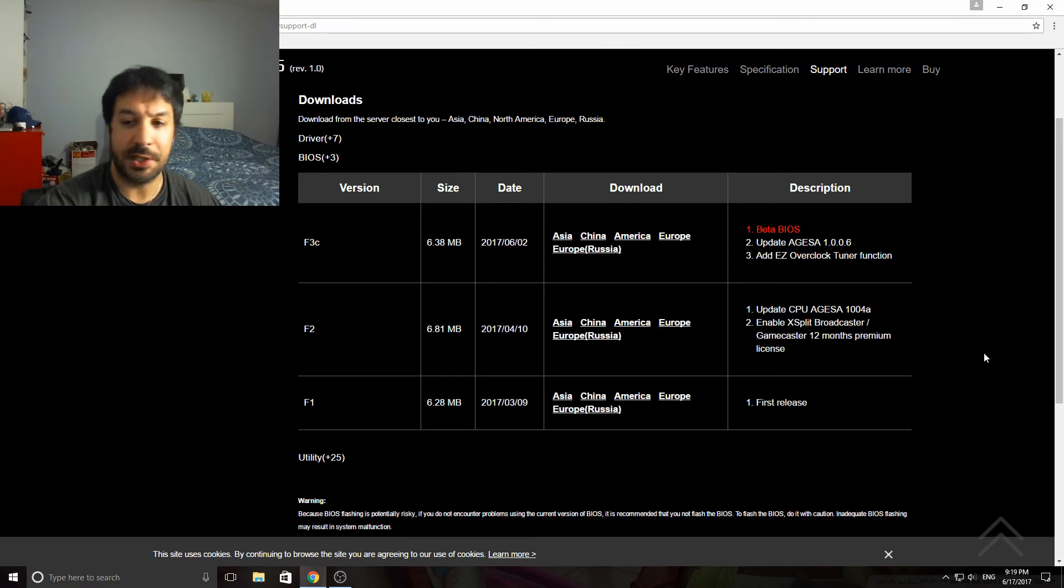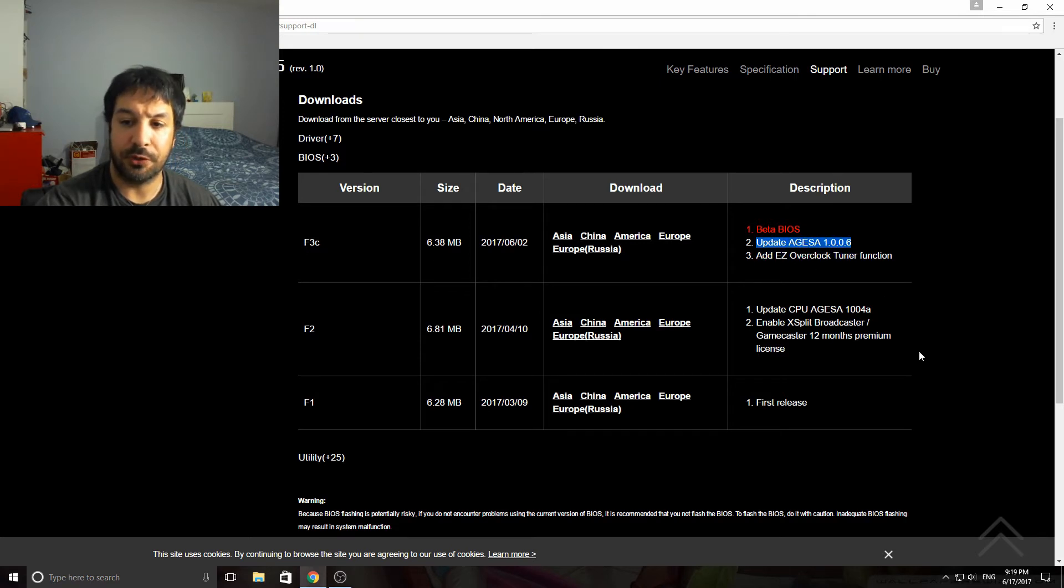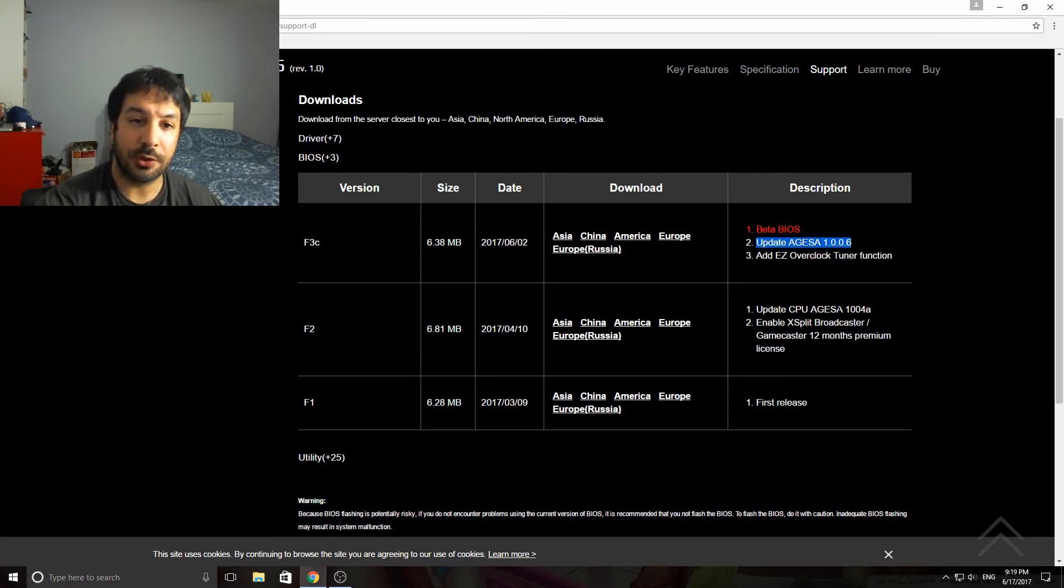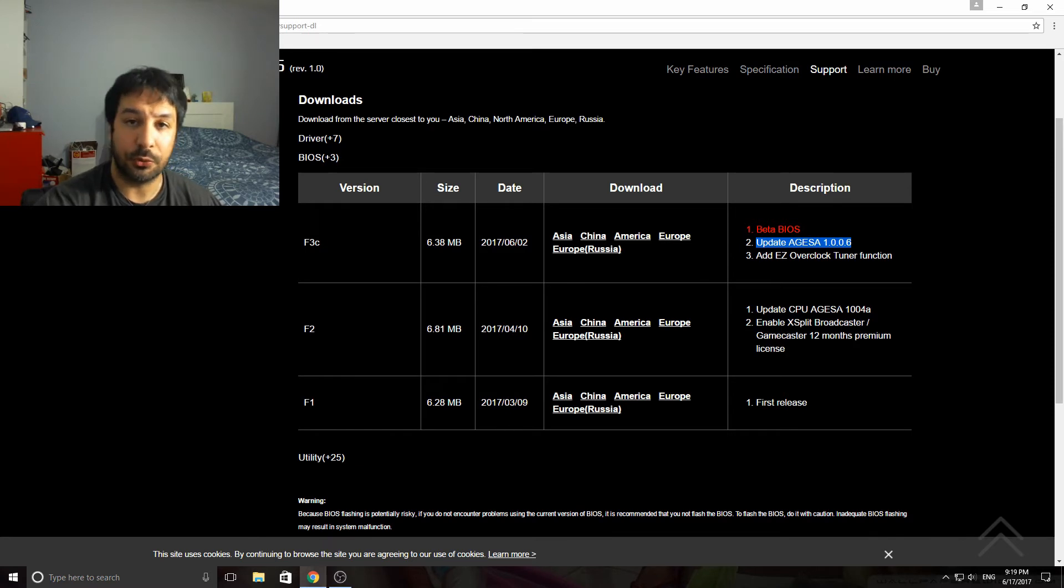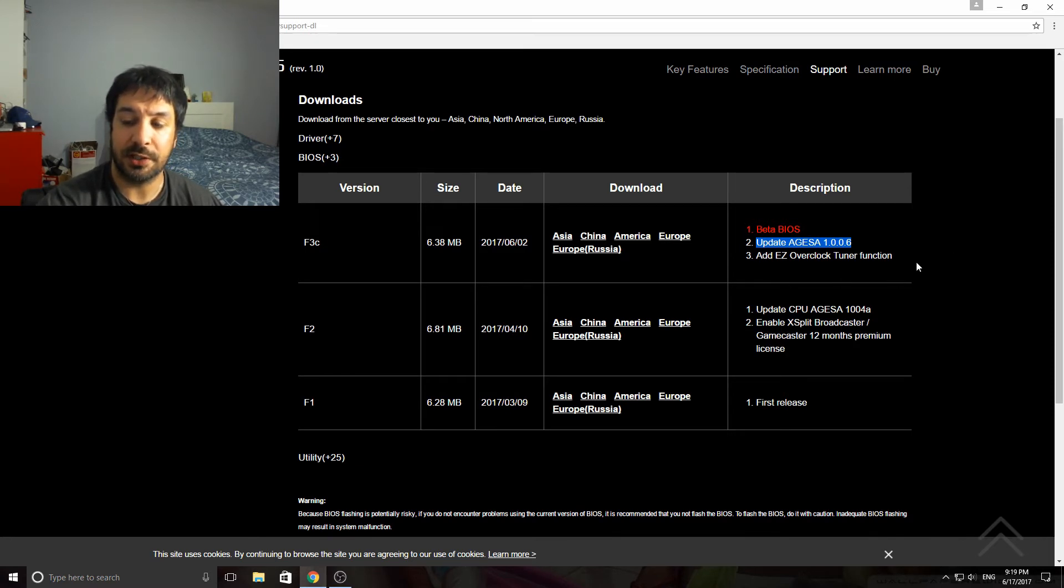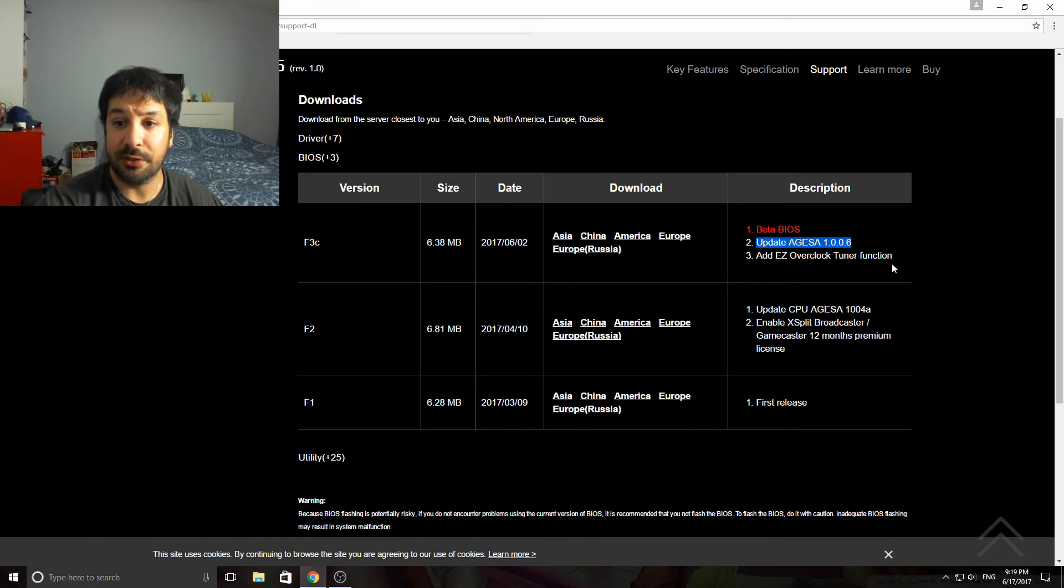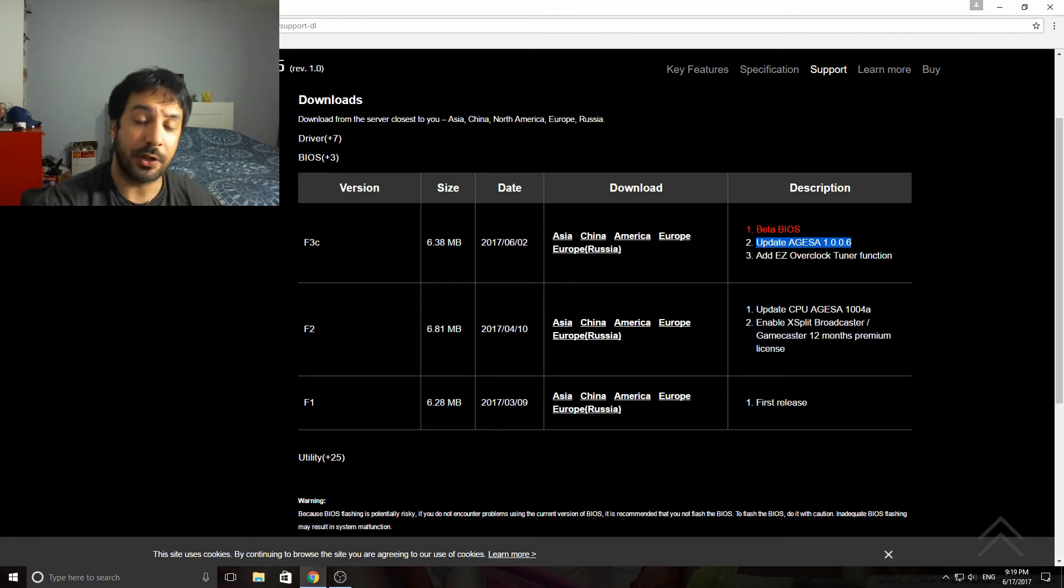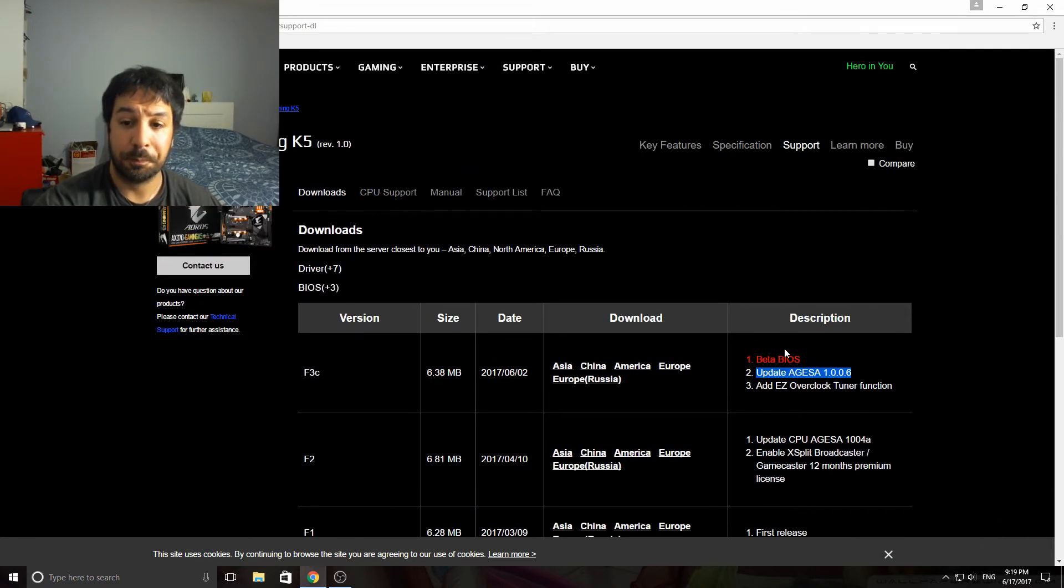We're going to open up the BIOS section here. As you see, if we look at F3c right here, we have the update for AGESA 1.0.0.6. So that's what we're looking for. On top of it there's an easy overclock tuner that they added. My friends say it's so-so, you're still better off dialing in your overclocks manually and testing it yourself, but there's now an easy OC tuner on a lot of the boards which is easy for someone who's overclocking for the first time.